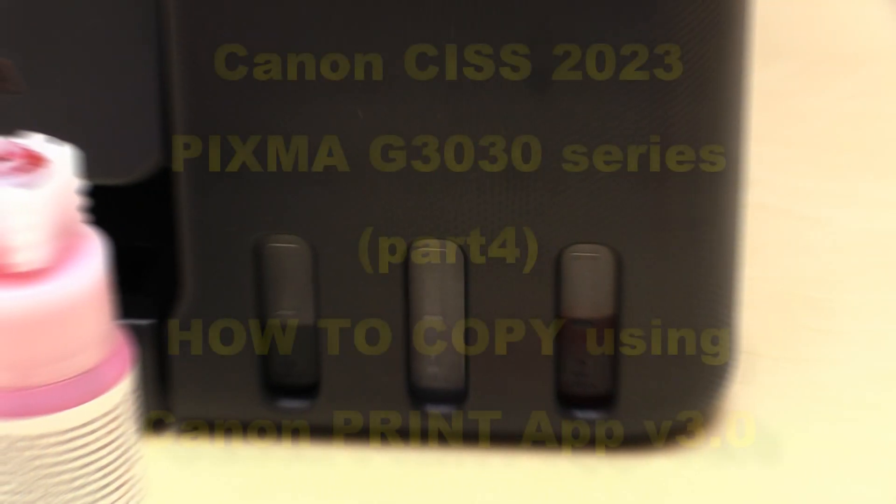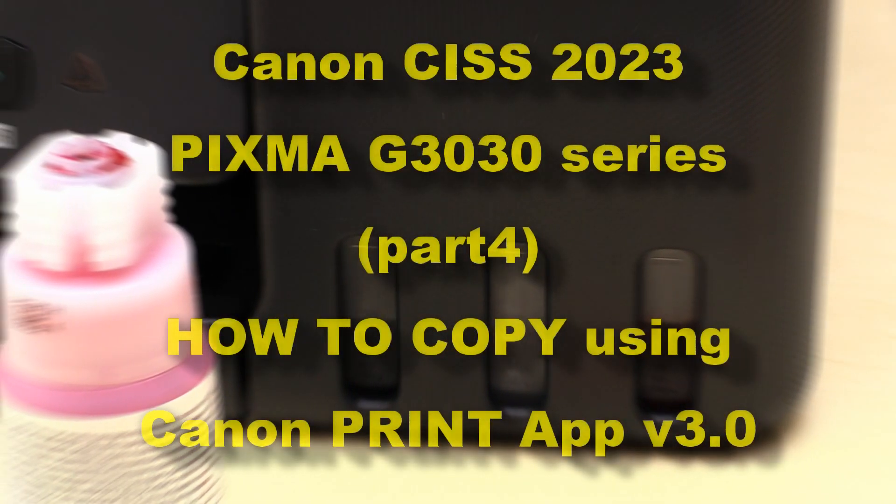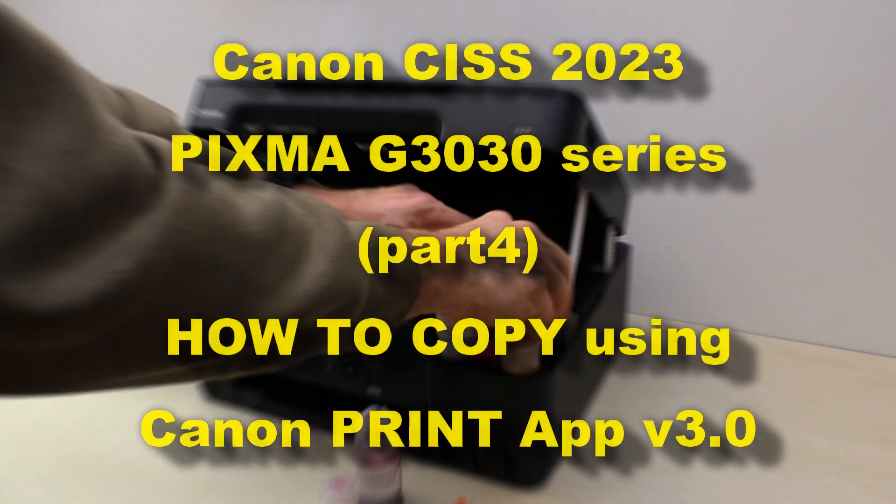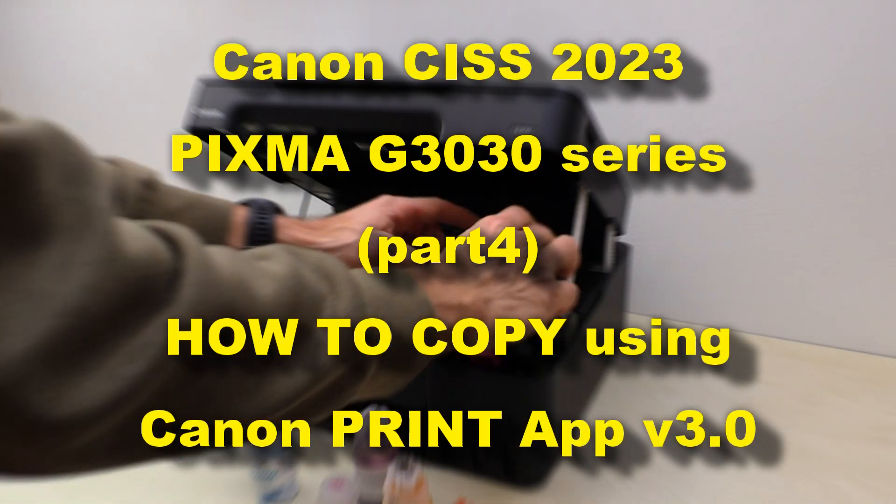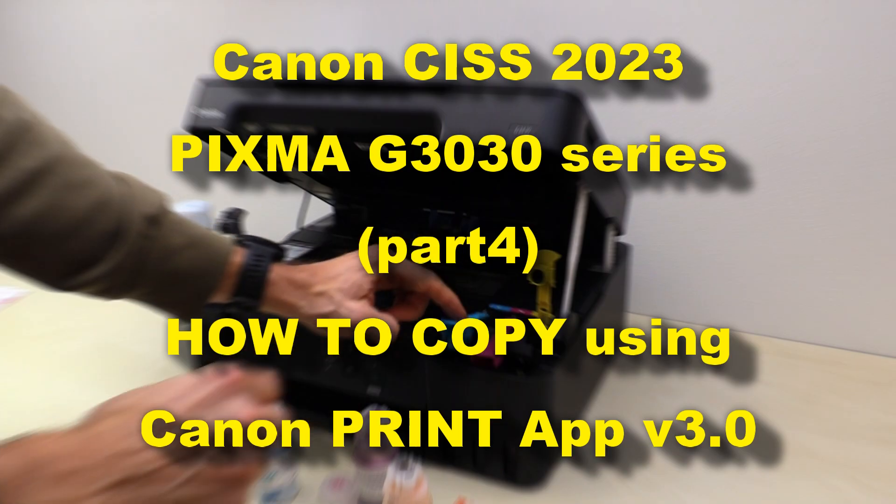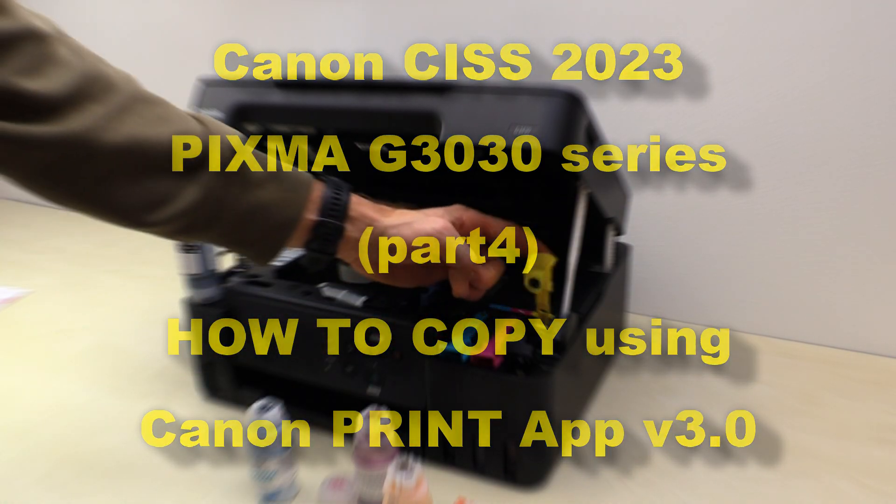Hello! In this video I will show how to copy using PIXMA G-Series Wi-Fi multifunctional printer.